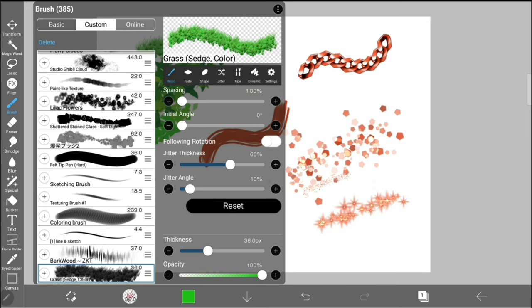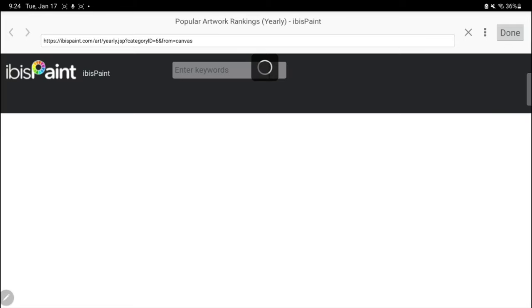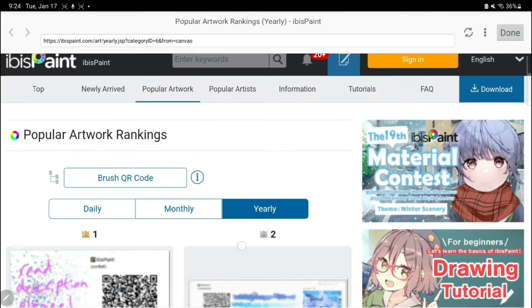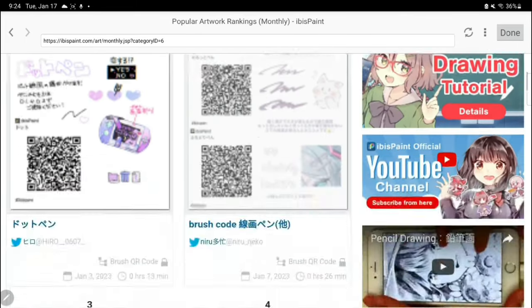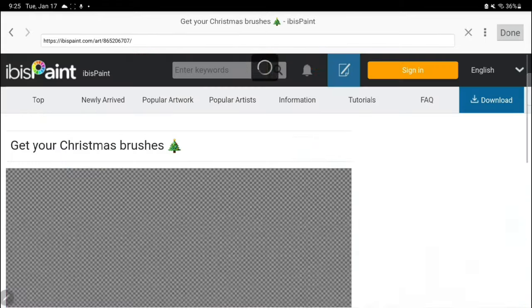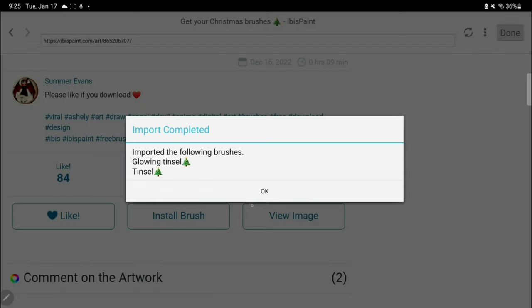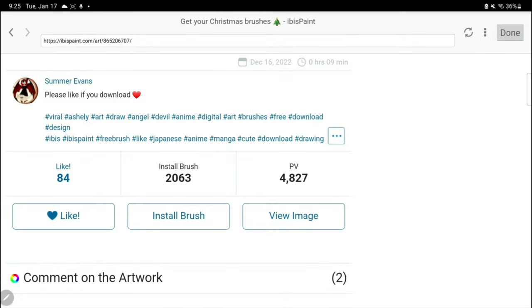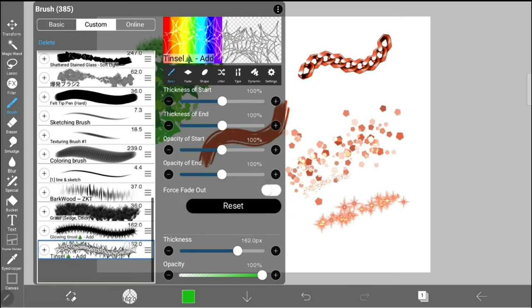Let's check out the online tab! I recommend checking out the online tab at least once a month to find new brushes that creators just like you have made. They're free and they can be really cool to use. If you find one you like, just click on install brush and it will appear under your custom brushes.